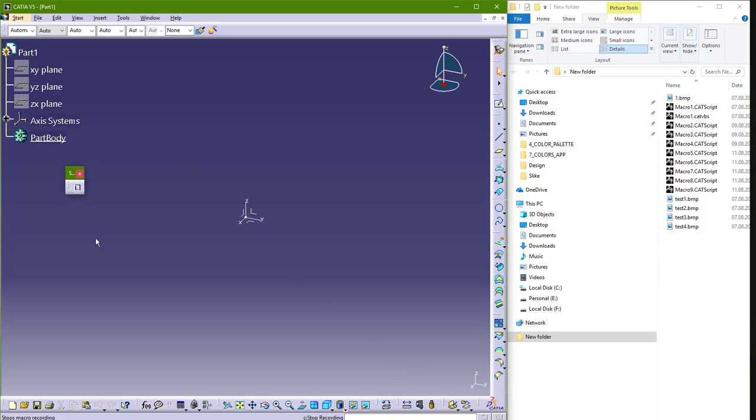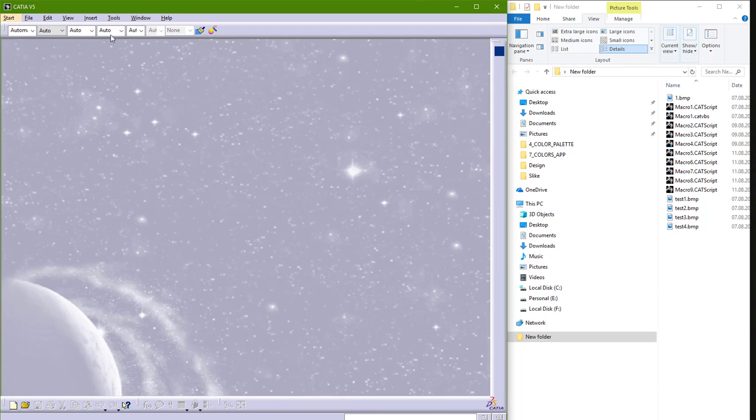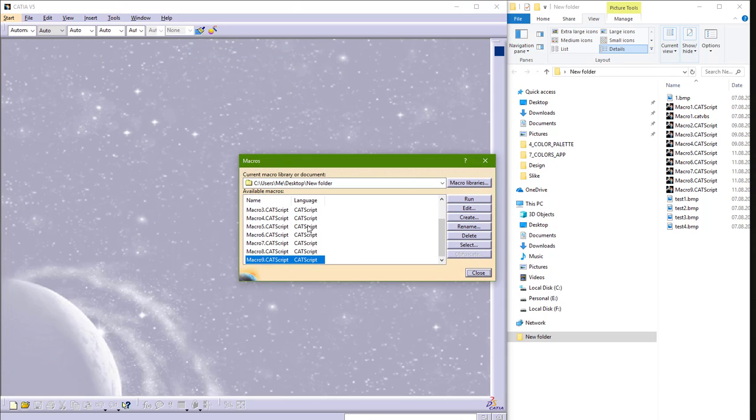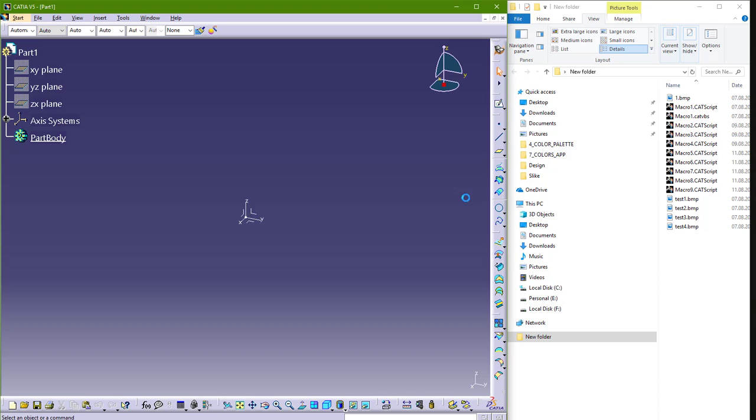And now you can start recording this macro. So I will close this part. Now if I go back to Tools, Macro, Macros, and run this CATIA Macro 9, Run, I will get this new part.